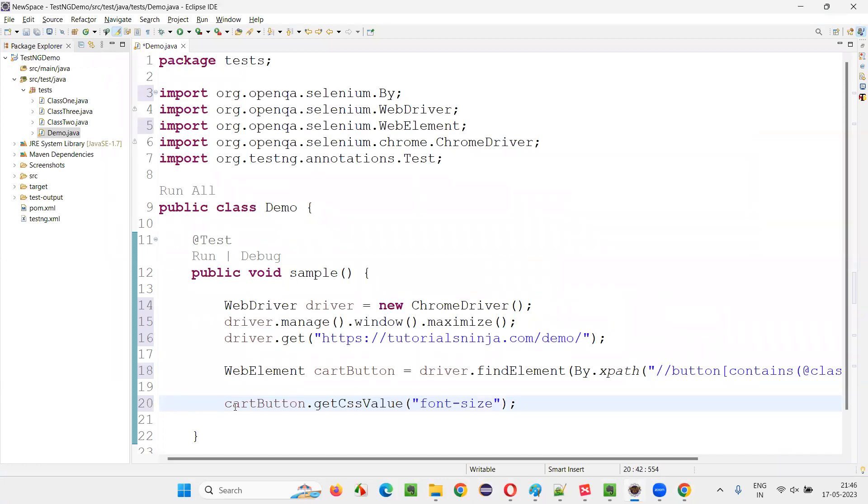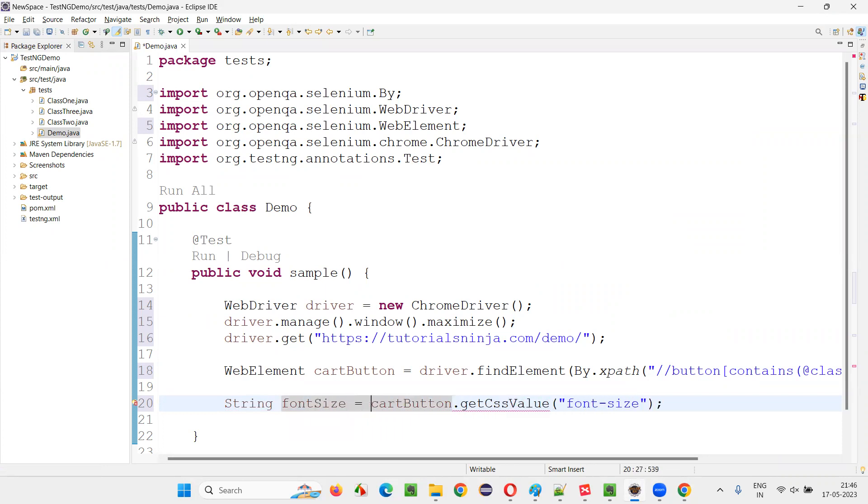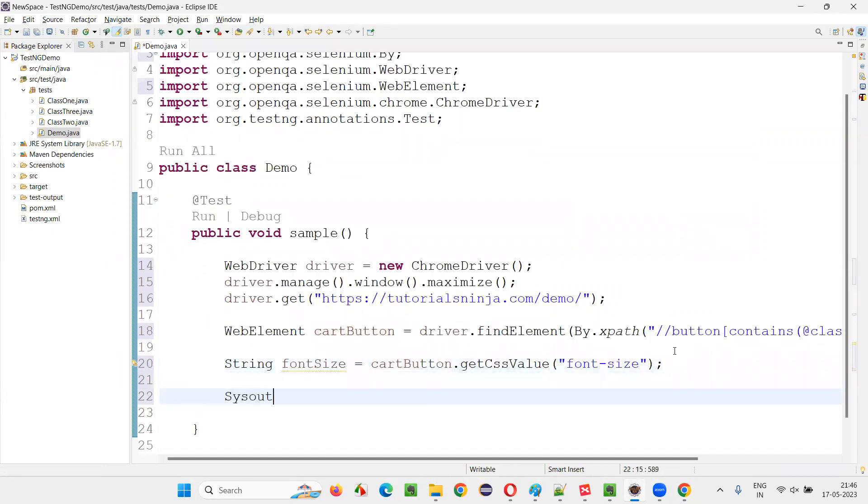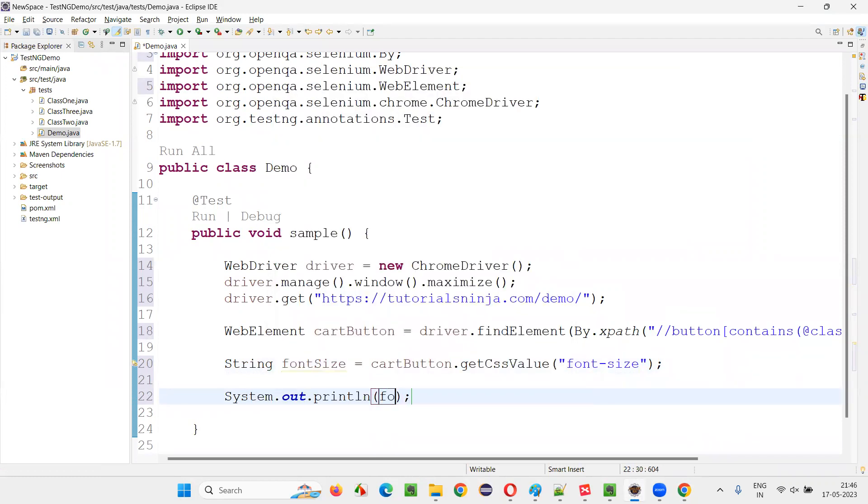So it should read into a new string font size. Like that. Now simply say system dot out dot println to print out the font size.